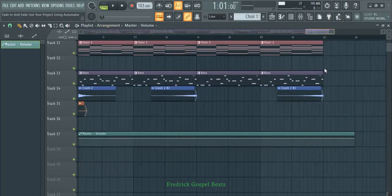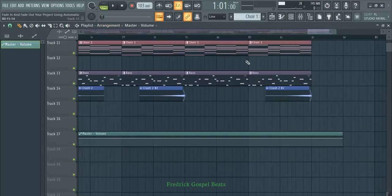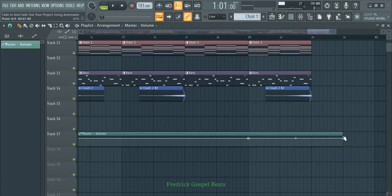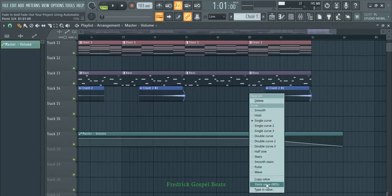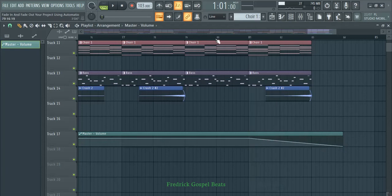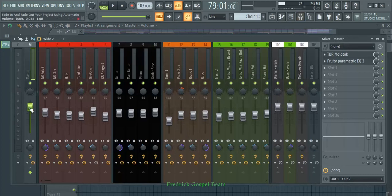Now going to the end of the beat — how many bars you want to fade out is again up to you. I want my fade-out to start from here and go to the end. I'll right-click to create a point, then go to the end of the automation clip and drag it all the way down. Then right-click and paste value so the volume stays at the same level before fading. When it reaches that point it will start fading out — watch the master volume fading out slowly.